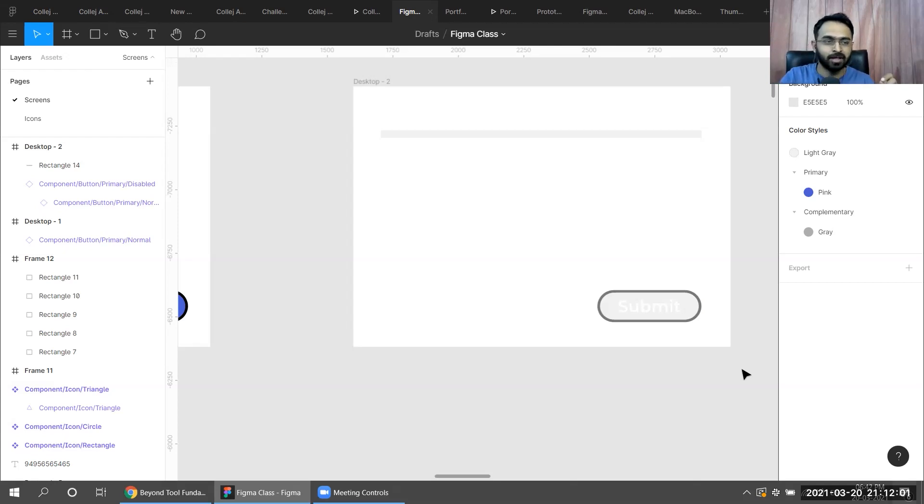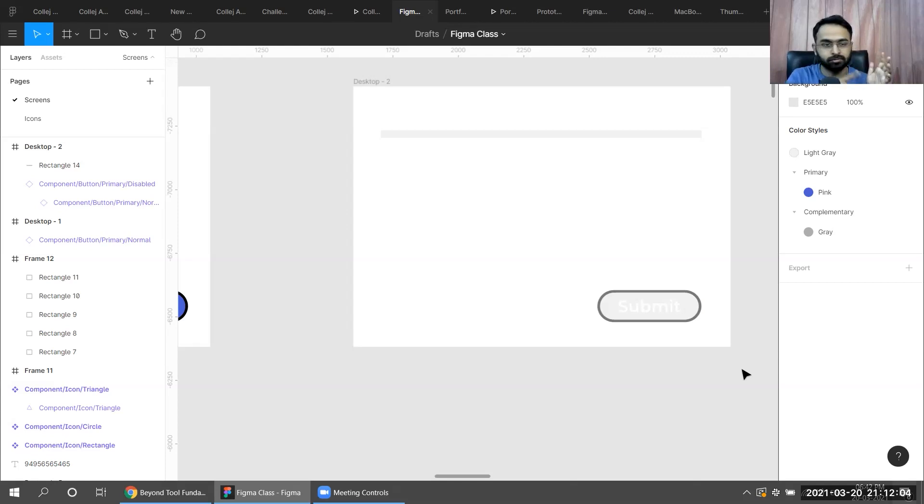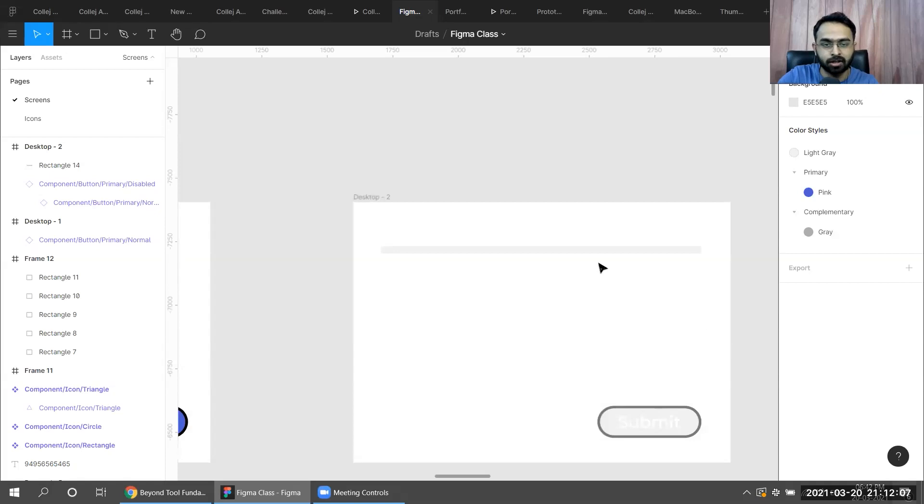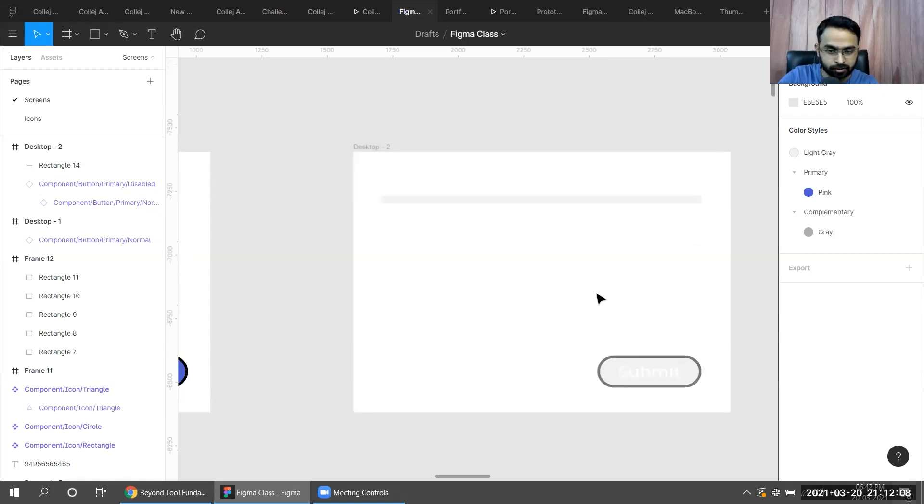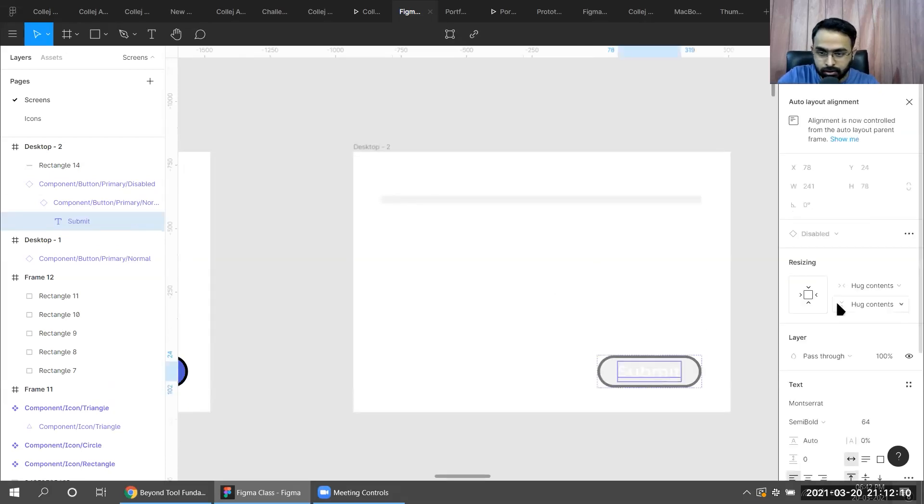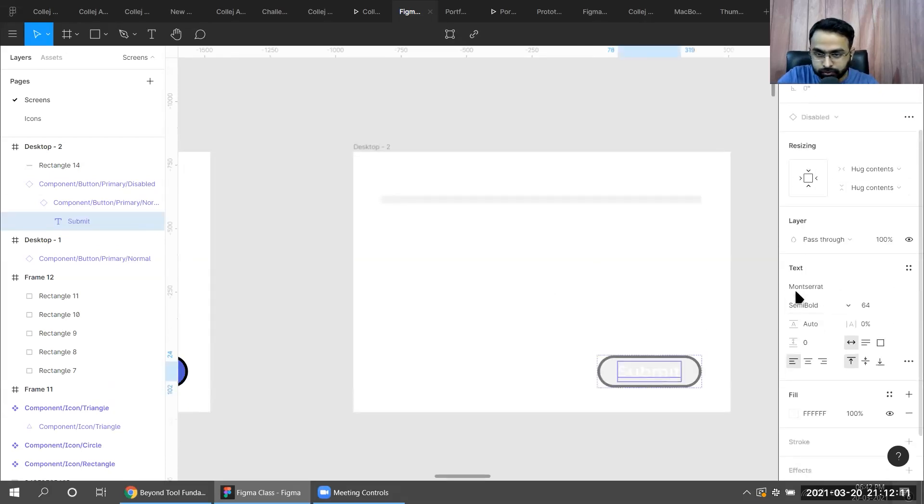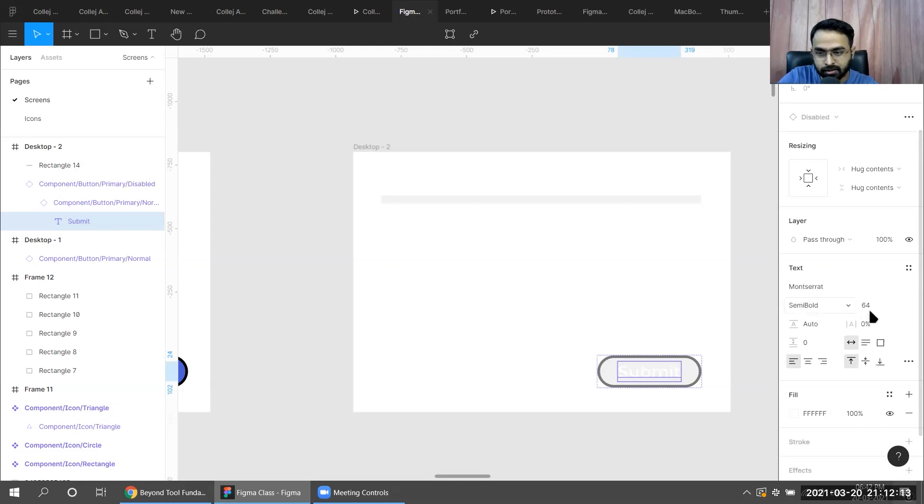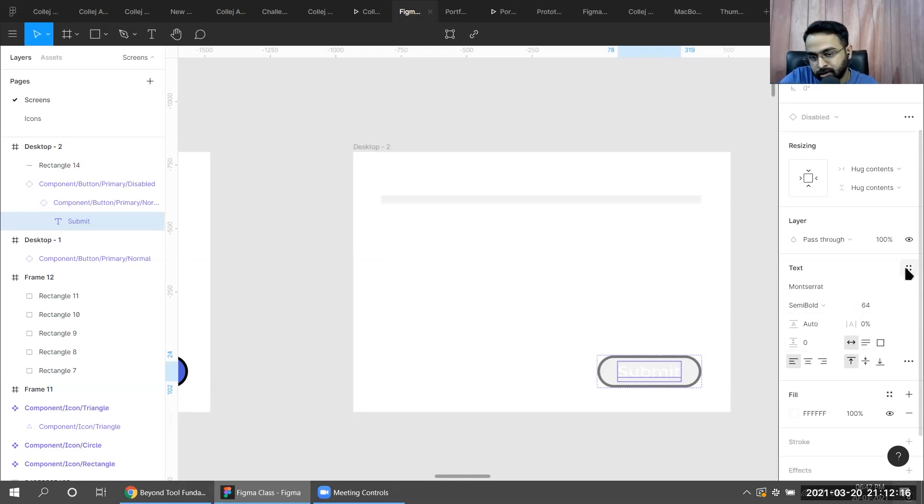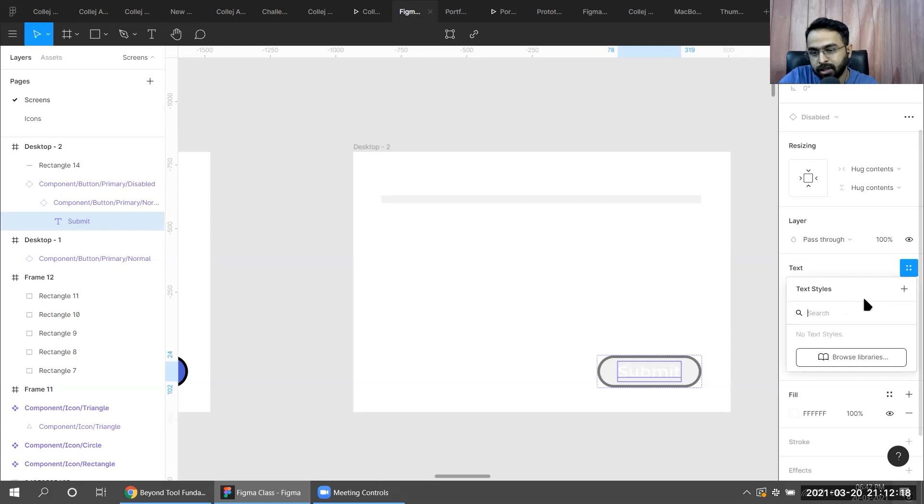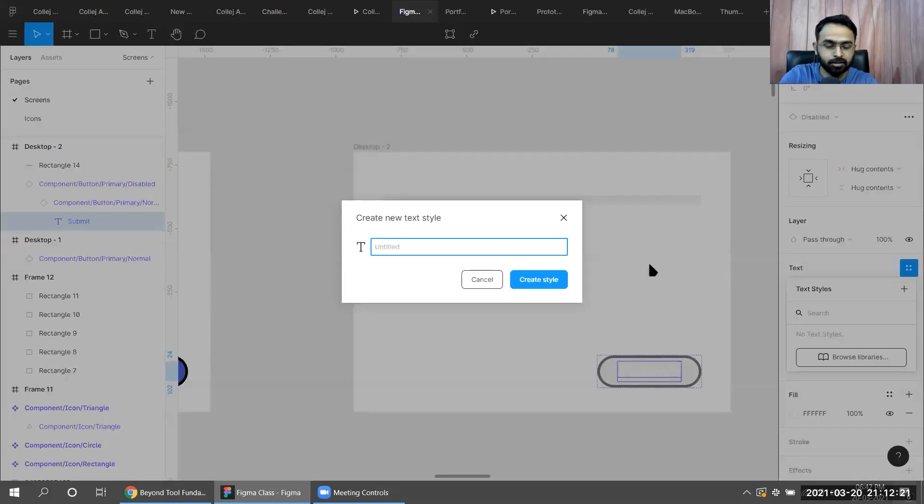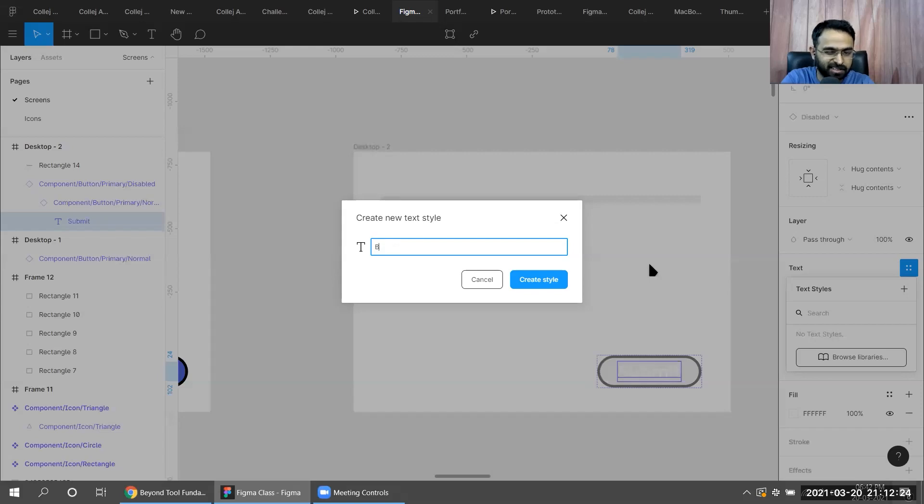Style means color, stroke, font. So let's talk about text styles. This has Montserrat, this is semi-bold, this is white. I want to create a text style out of it. I'll go to text styles, click out button, I'll say 'button style'.